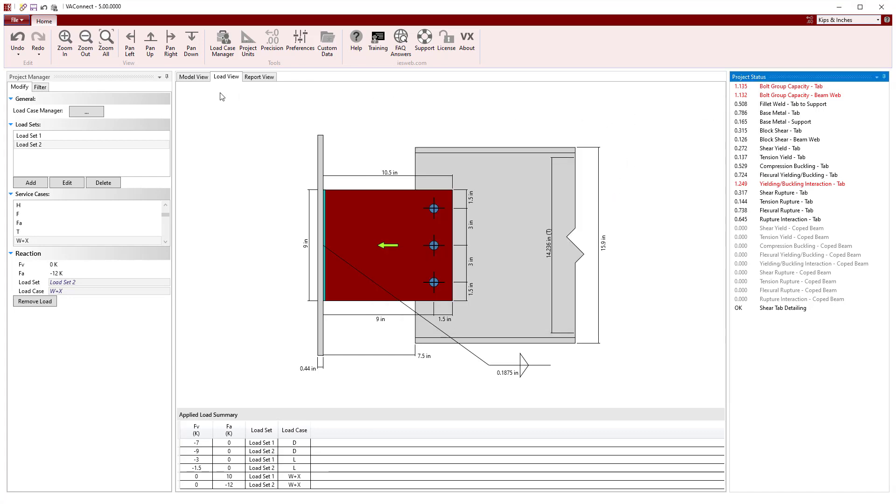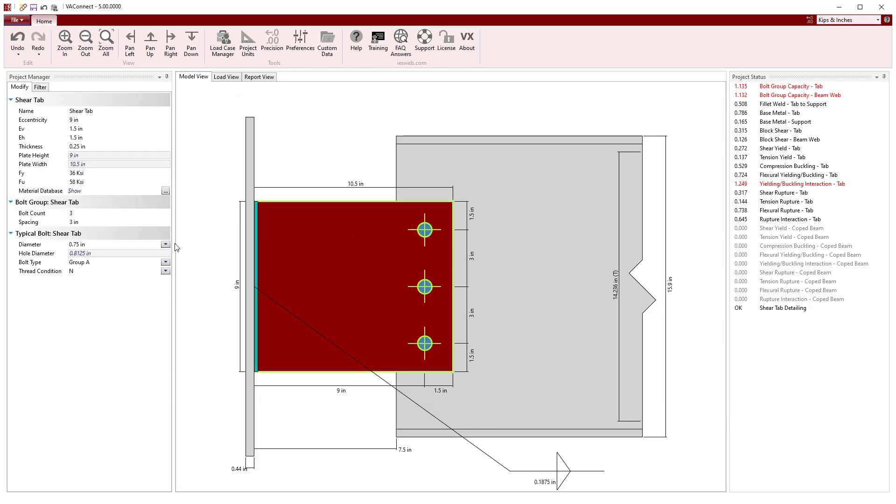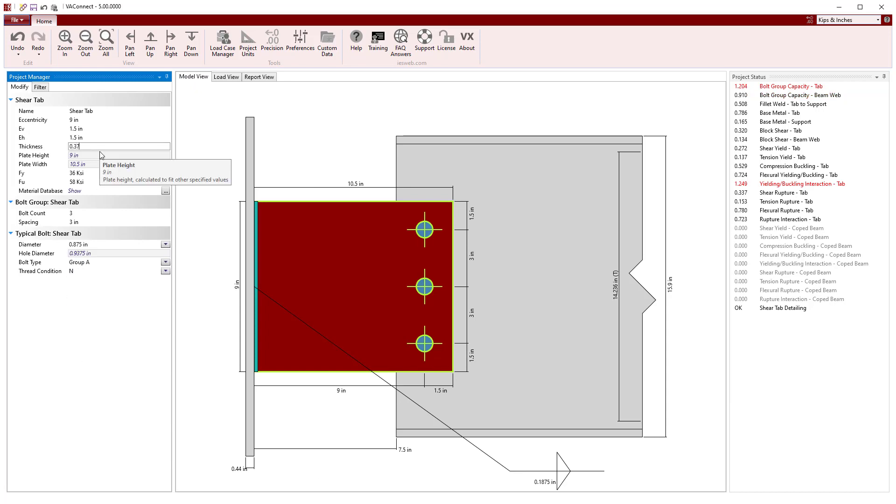Switching back to the model view, we see that increasing the size of the bolts and the thickness of the shear tab causes all the limit states to pass.